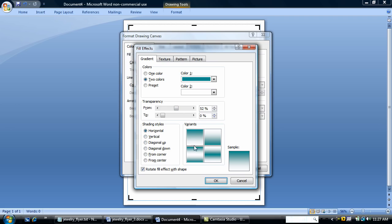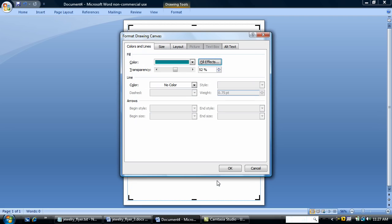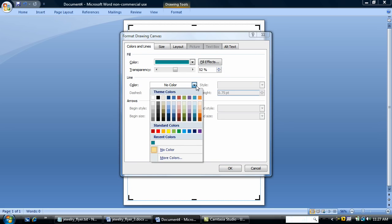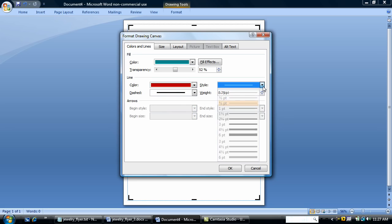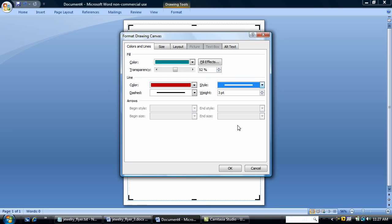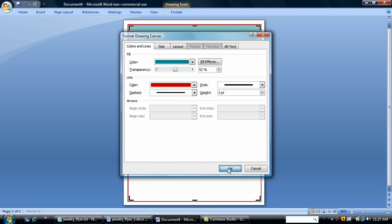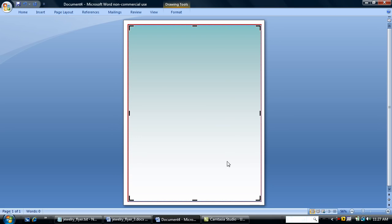I'm choosing a horizontal gradient. I'm also going to add a line color, burgundy. And the weight of the line is going to be three points. Say OK. And that's formatted.